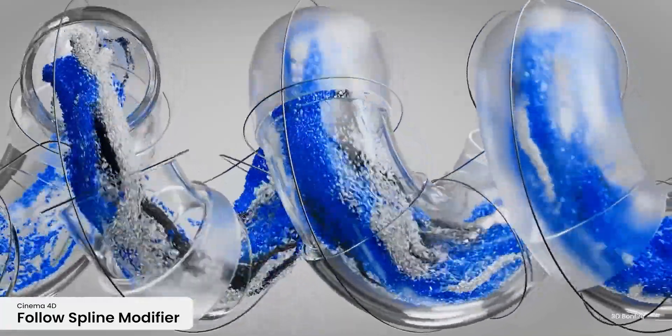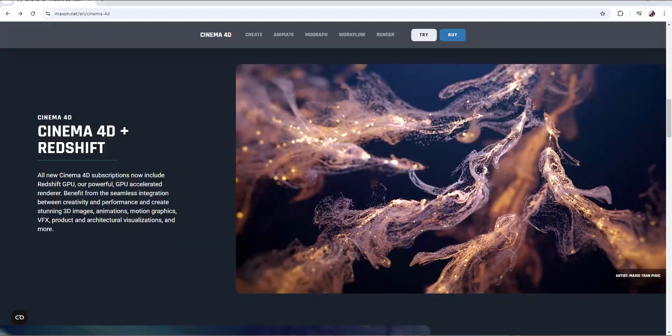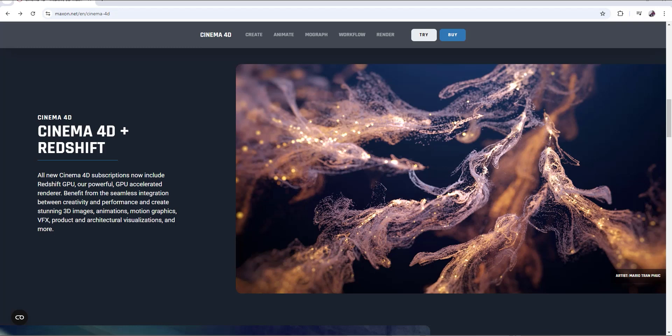One thing that actually excites me is the addition of full Redshift to Cinema 4D subscription. Now if you have a Cinema 4D subscription, you have full access to Redshift. Initially you had it, but it was just the CPU version. If you wanted the full GPU version of Redshift, you probably had to get a Redshift subscription. But now with just a Cinema 4D subscription, it looks like you have full access to the Redshift renderer, which is the GPU plus the CPU, which is very powerful. That's the most exciting thing for me.